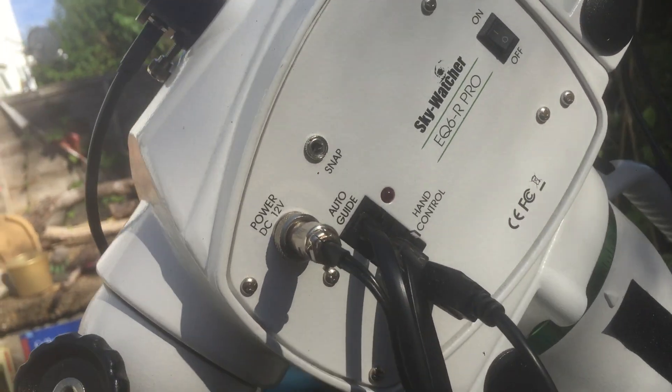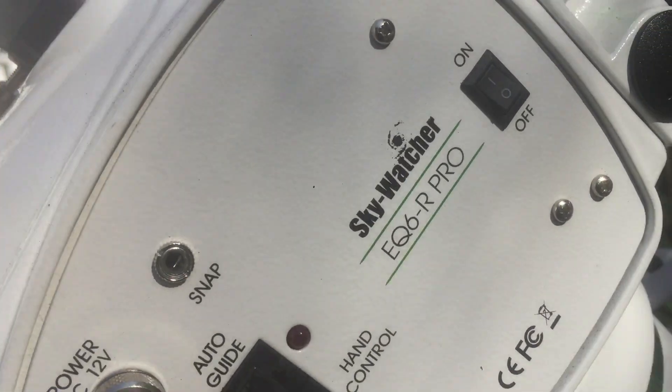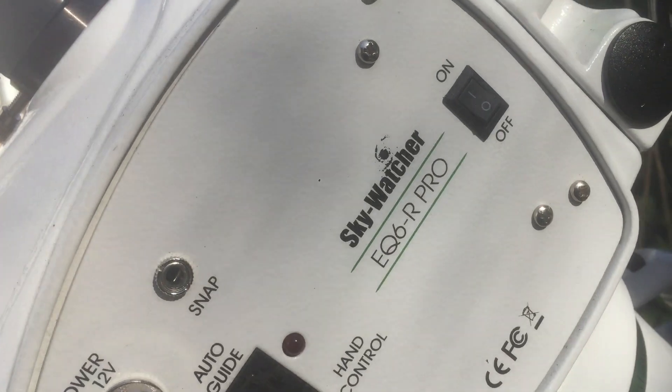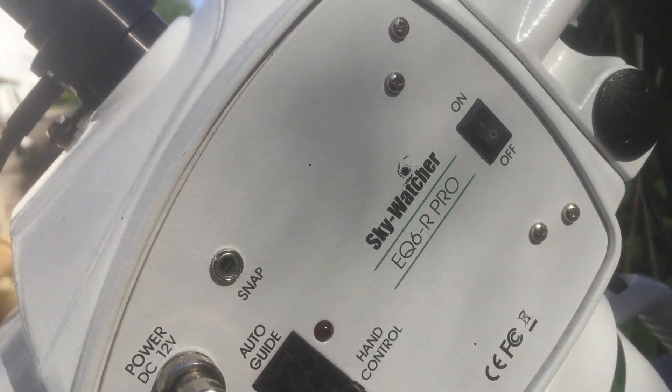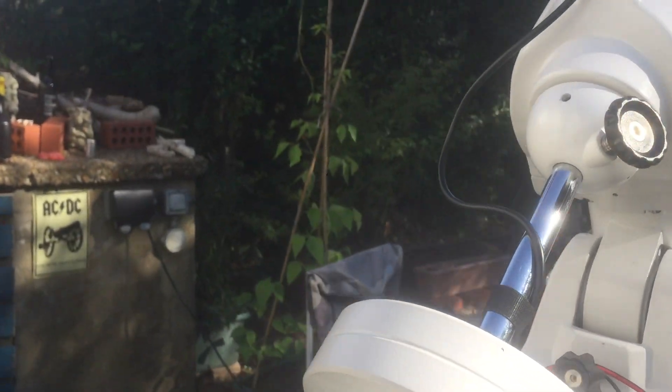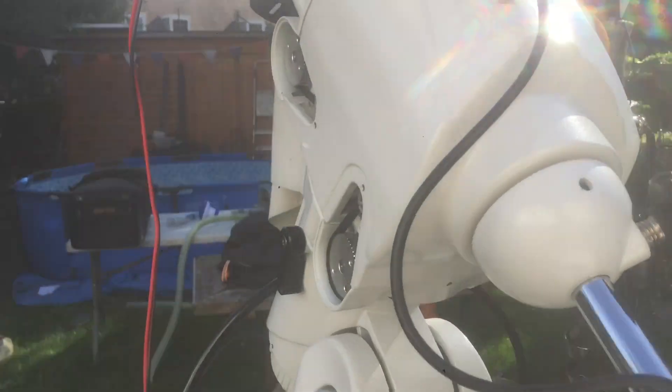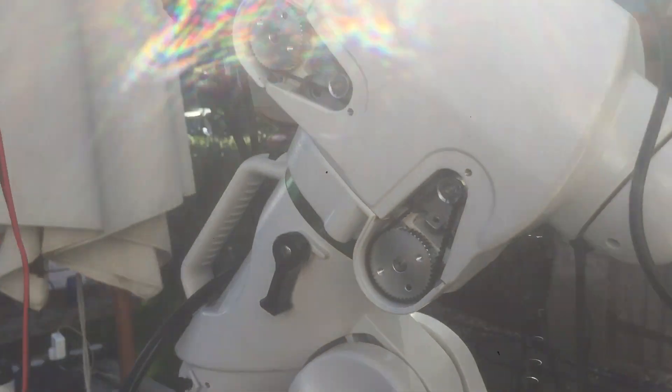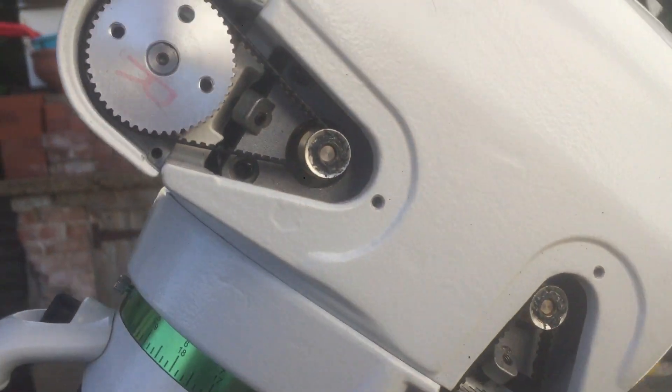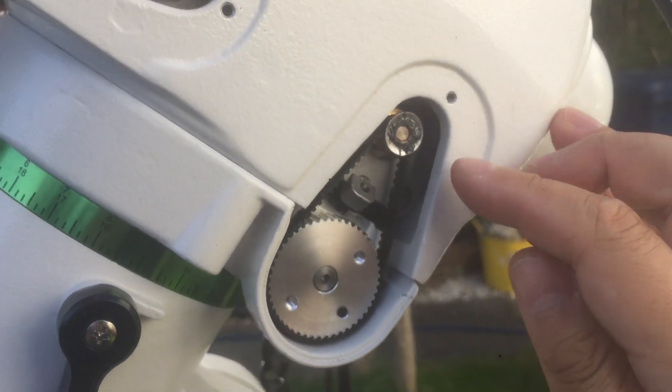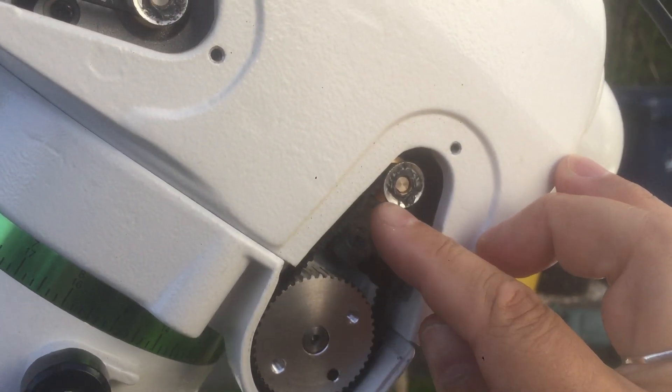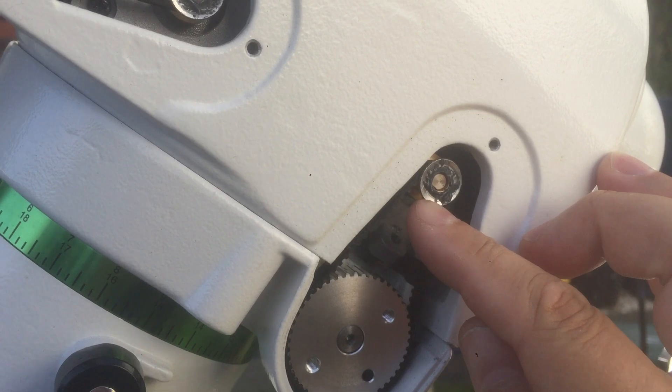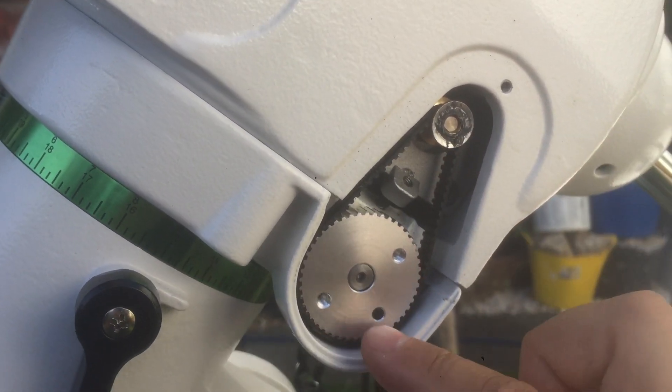Hi guys, this is a quick video of the Sky Watcher EQ6R Pro which had a horrible noise. A few days ago, the problem was the belt - that little washer or retainer came off of it.